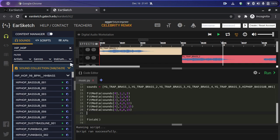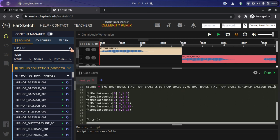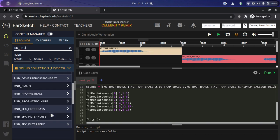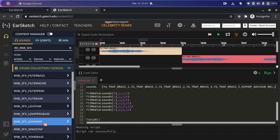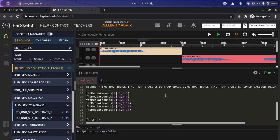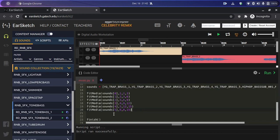That sounded great! Now let's add more sounds — search 'RD_RNB_SFX'. We'll see 'RNB_SFX_TONE_BASS' and add the first one to our list. Then we'll fit it to our DAW using 'fitMedia' with sounds index 6 on track seven. I want it to play from the second point, around two seconds, all the way to the 15th point — the end of the clip. Let's check this out.